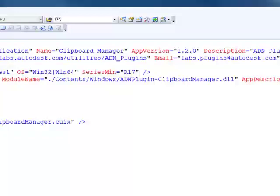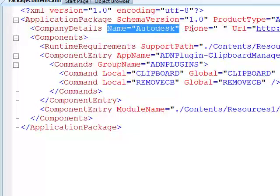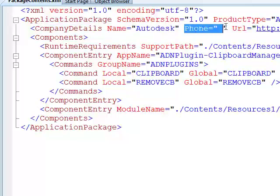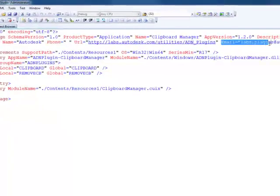Within that element, we first have a CompanyDetails element. This is required for the store. You should have the name of your company and, as a minimum, an email address. The phone and the URL are optional, but you should absolutely have your company name and a contact email there. This email should be the address that your customers should contact for support and information about your products.